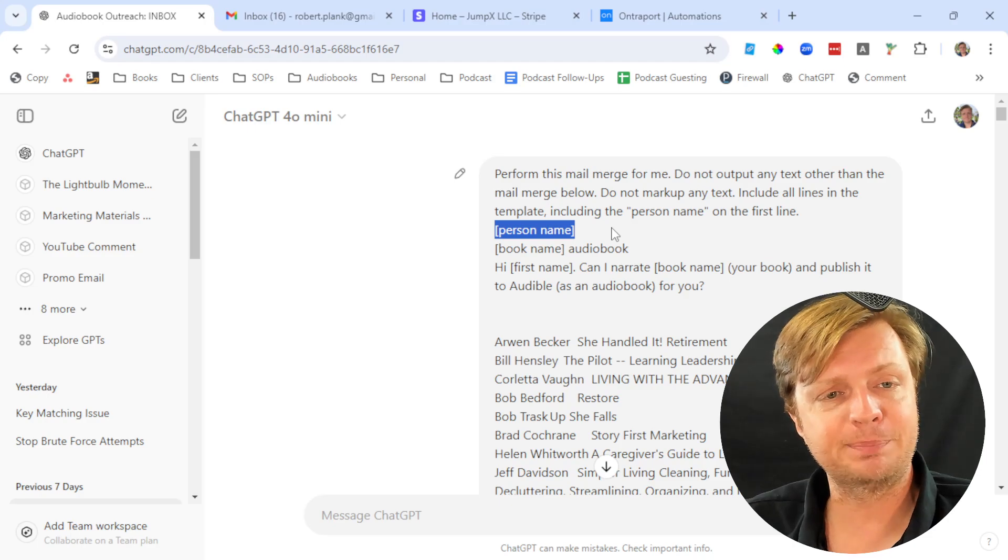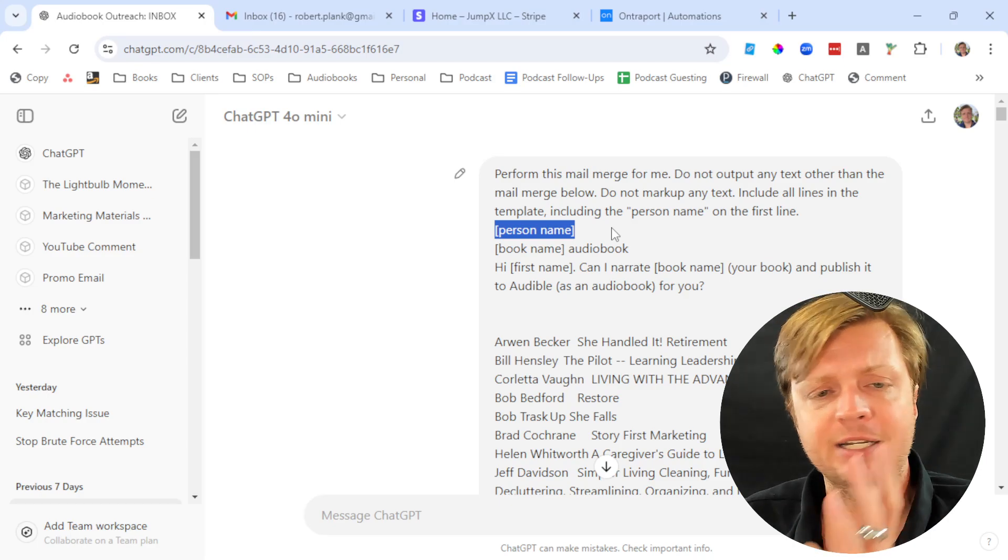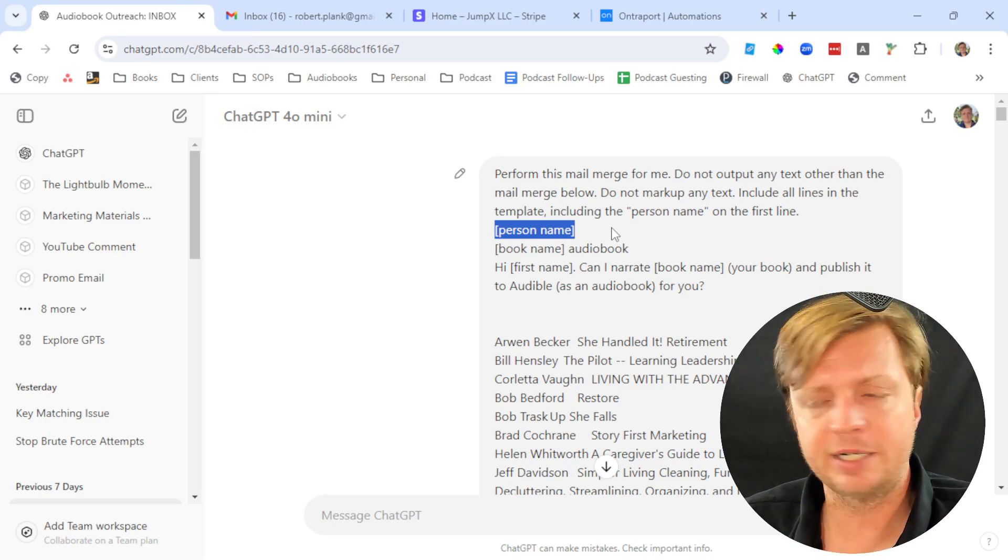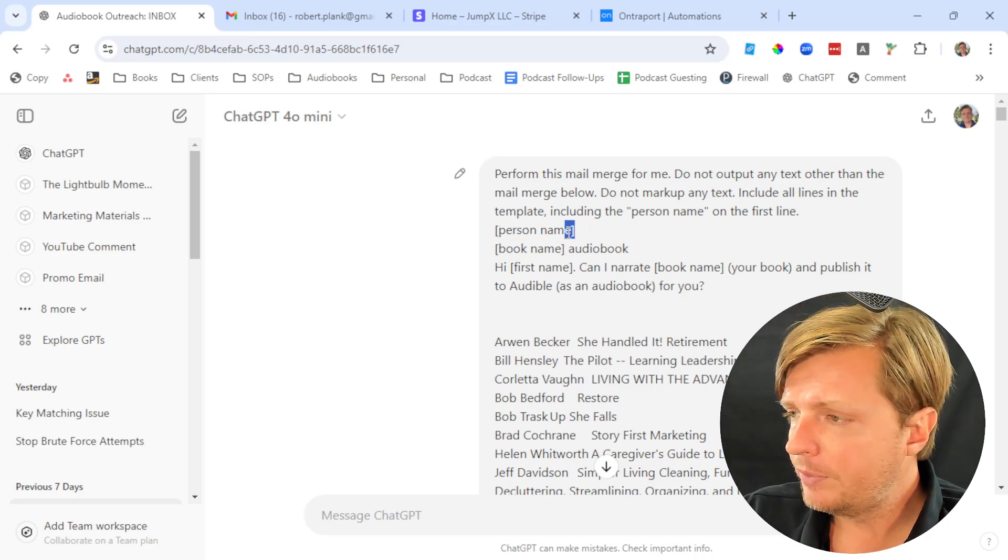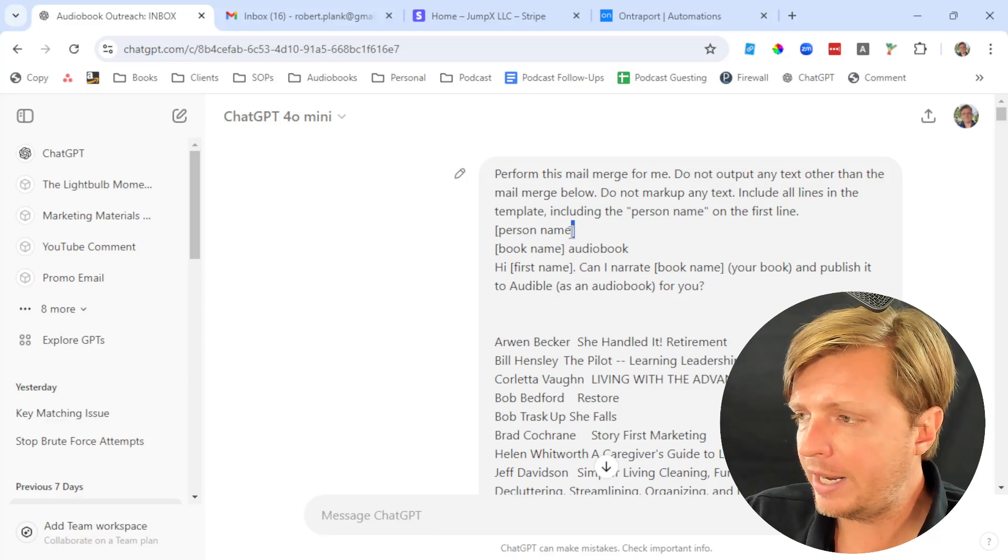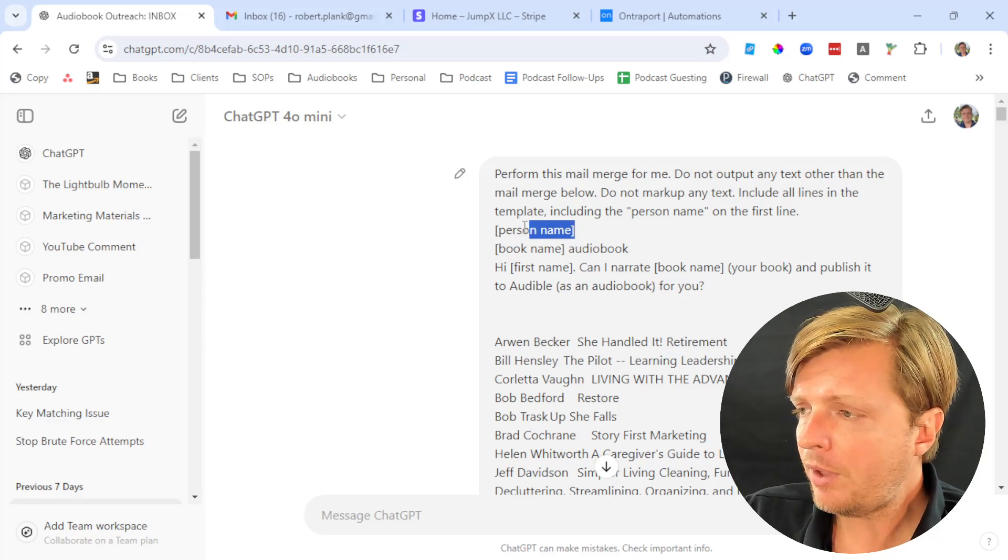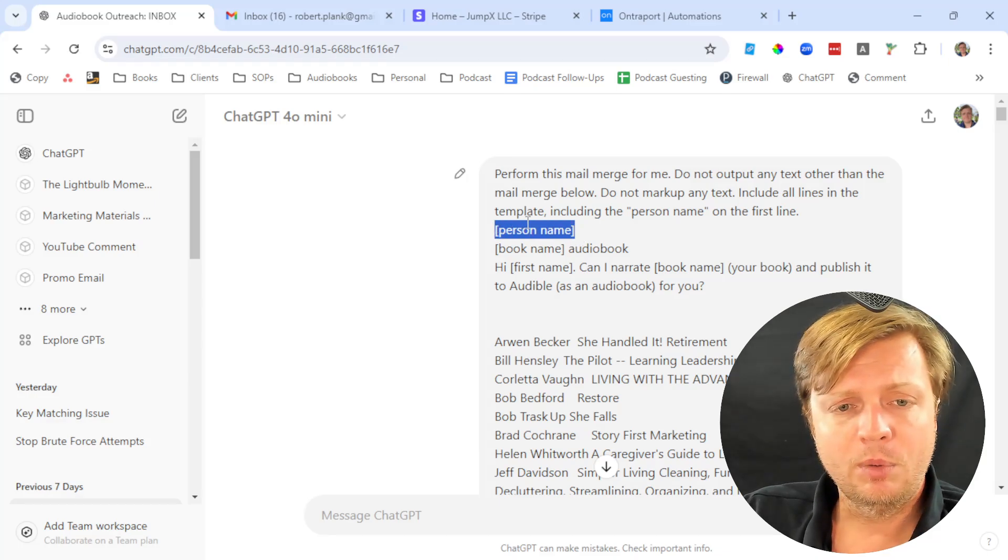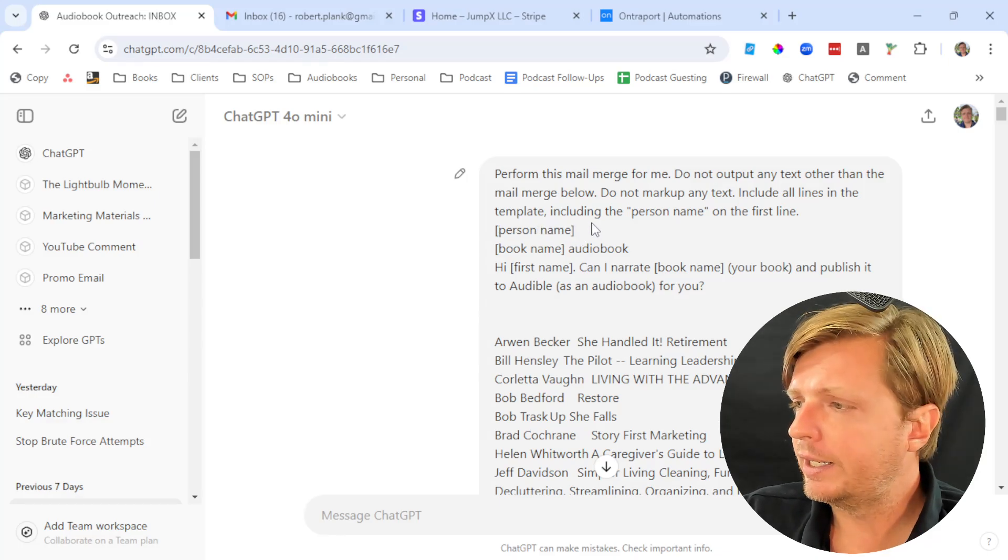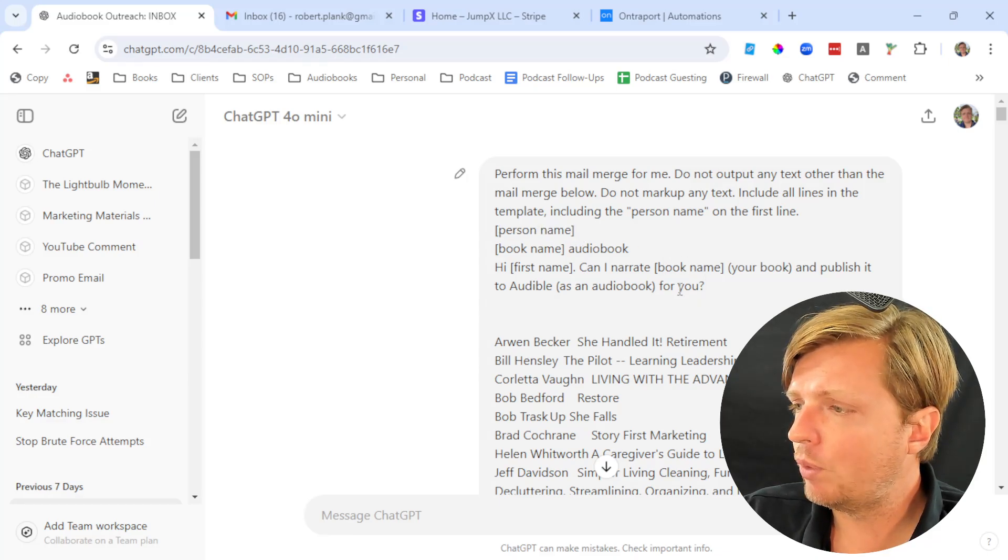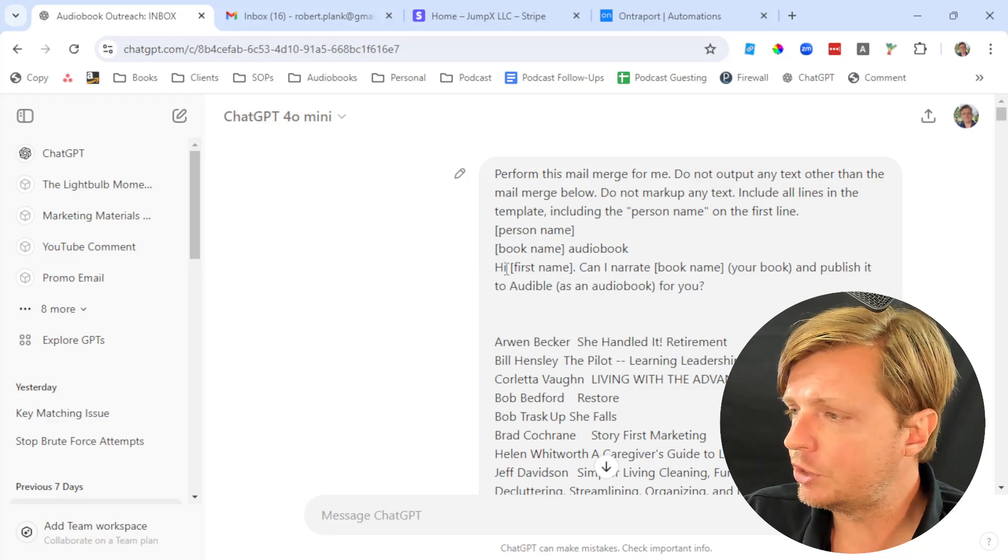For some reason, the first line sometimes gets ignored by ChatGPT the same way a human might. They might think it's the title. I say even the first line counts.